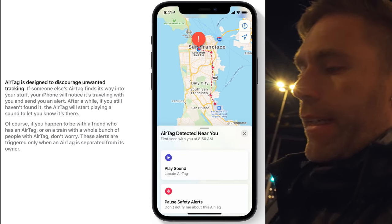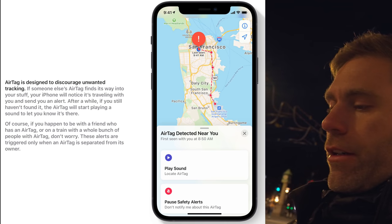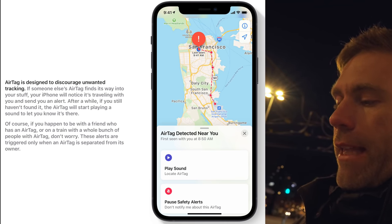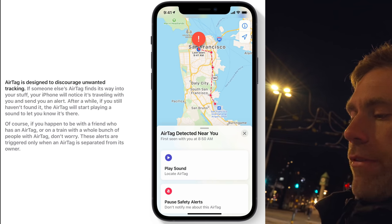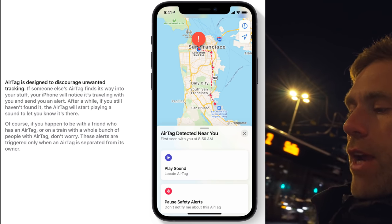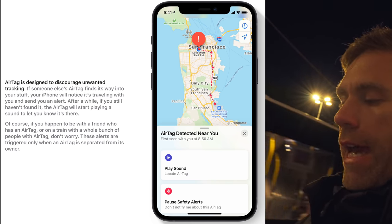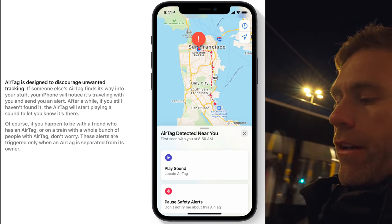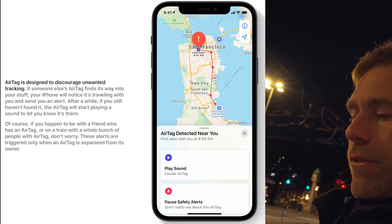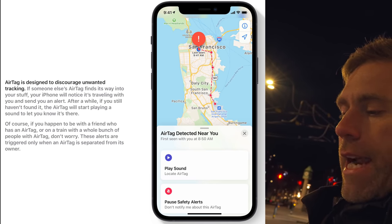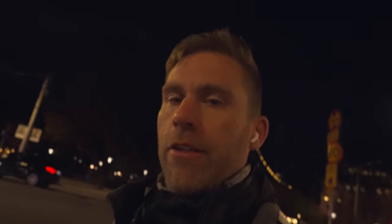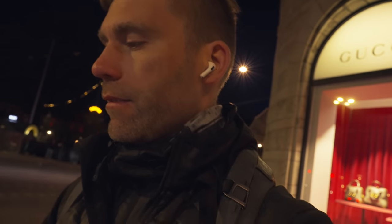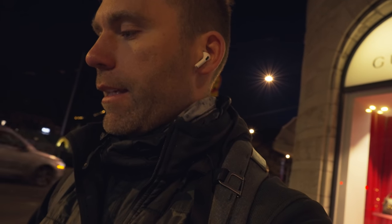According to Apple's website it says: "AirTag is designed to discourage unwanted tracking. If someone else's AirTag finds its way into your stuff, your iPhone will notice it's traveling with you and send you an alert. After a while, if you still haven't found it, the AirTag will start playing a sound to let you know where it is." So Anders, you haven't got any of those notifications. Nothing yet.